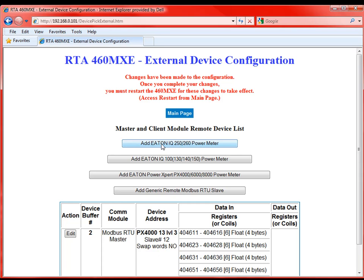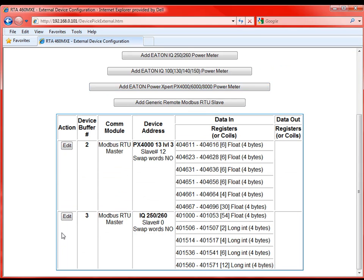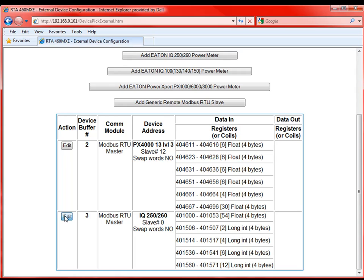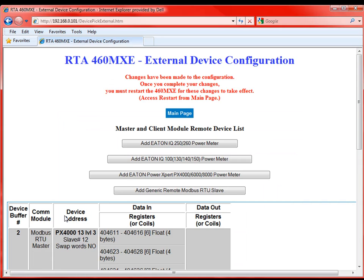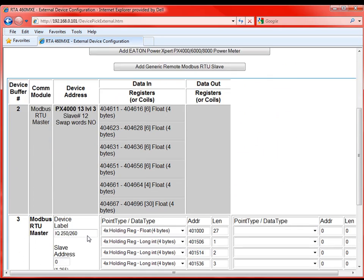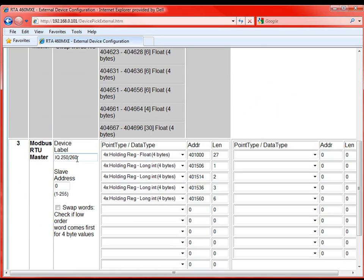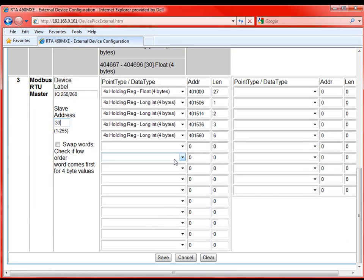Let's just for the sake say we also have an Eaton IQ 250-260. Same exact setup, we're going to add that device. We're going to go down and we're going to edit that. So as we can see right now it's just the IQ 250-260. This slave address, this slave is number 33. And here again it has pulled registers from that device that 90% of the users have needed. So again we've just added our second slave device and we'll hit save.